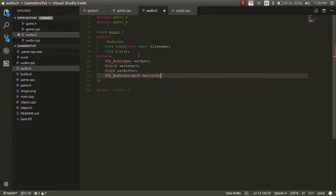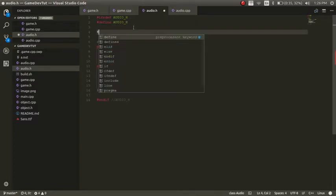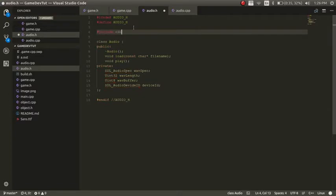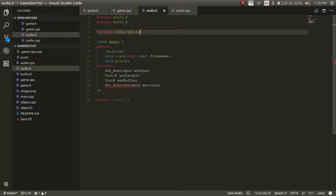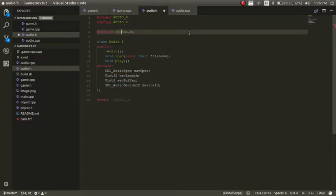And now that we have that all set up, we can actually go into the audio CPP file. Actually, one thing, we want to include SDL. So you can do SDL2 slash SDL dot H. And if I haven't been clear yet, get rid of that if you're using it on Windows. But on Mac Linux, you can include it that way.